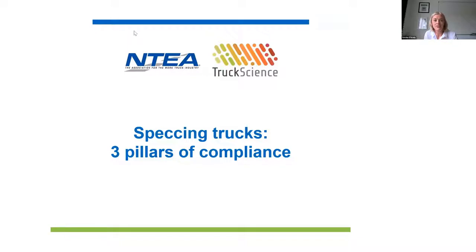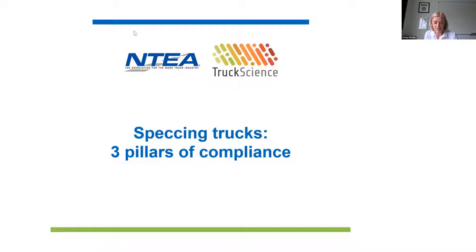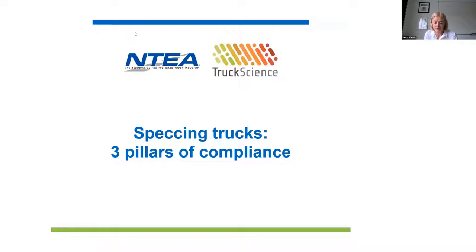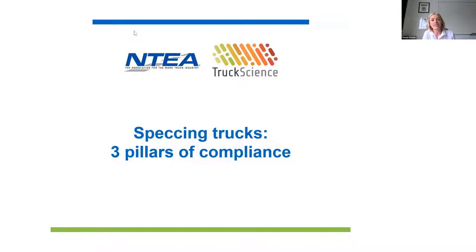Truckscience partnered with NTA in 2019 to provide members with a next level solution for calculating axle weights. So we extend a special welcome to the NTA members joining us this morning. Whether you're already using the program or seeing it for the first time today, I hope that you'll pick up something worthwhile from this session. My name is Sarika O'Grady and I'm the Chief Marketing Officer at Truckscience.